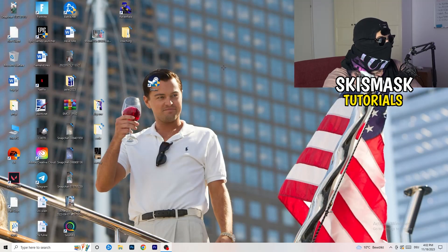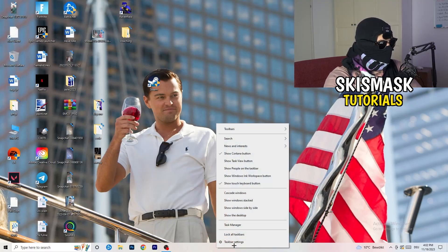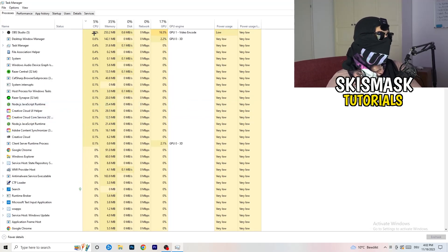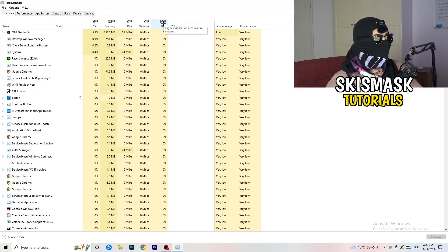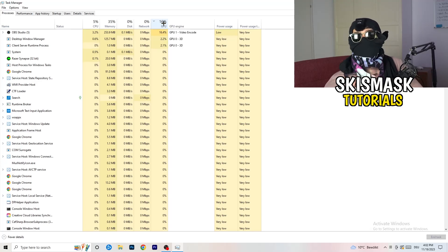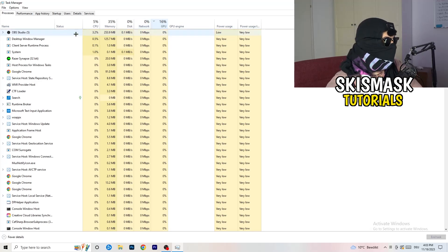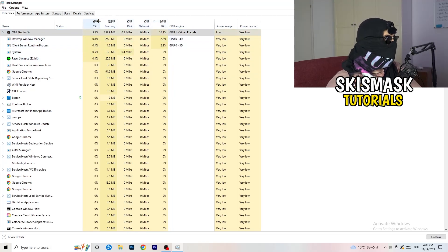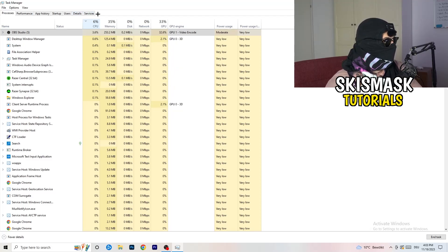Next, navigate to your taskbar at the bottom of your screen, right-click it, and open Task Manager. Go to the Processes tab. Click on GPU first and end every task running in the background that's using too much GPU and that you don't need — something like Razer Synapse, for example. Right-click it and click End Task. Once finished with GPU, do the same for CPU.